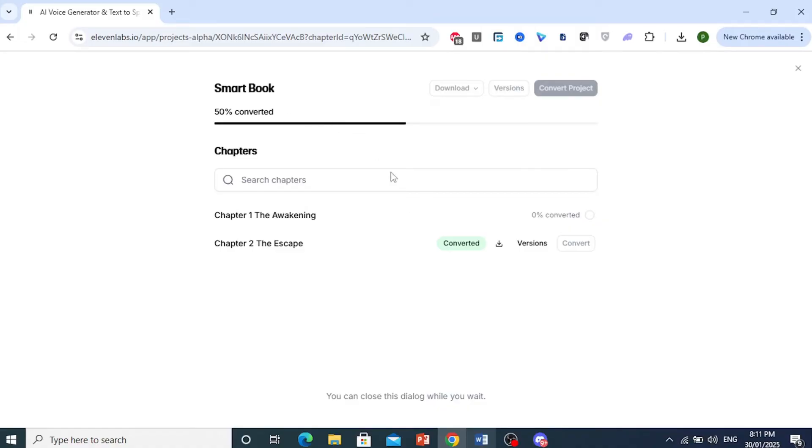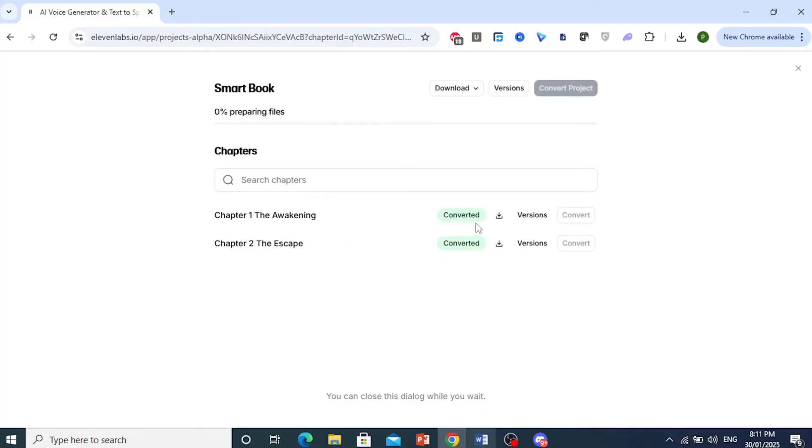As you can see right now, Chapter 2 has already converted and now Chapter 1 is converting. The files are being prepared, so we'll just wait for that.